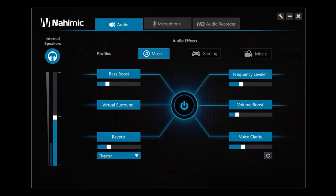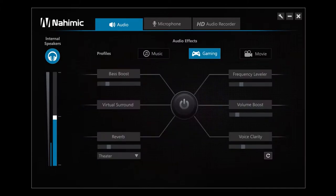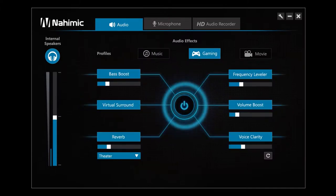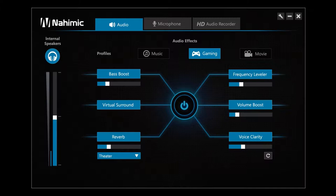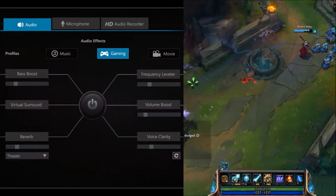Until now, the effects have been switched off. By pushing the central button, you can switch it on in one click. Let's test Nahimic on an extract from a video game.